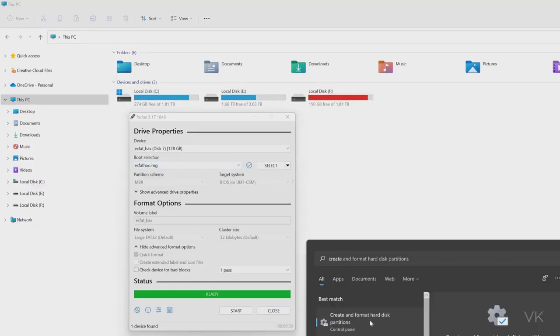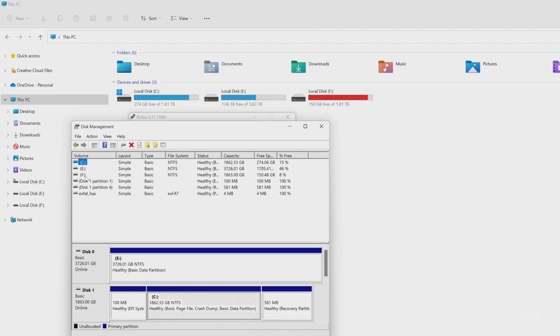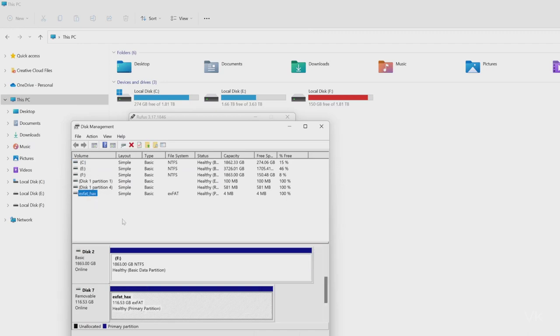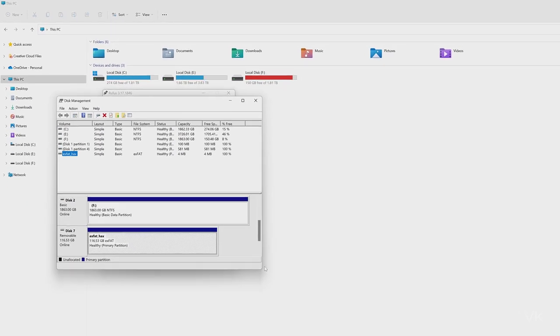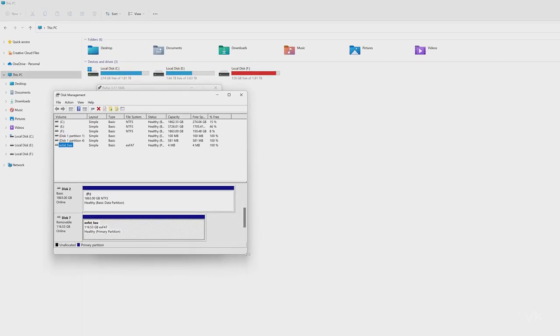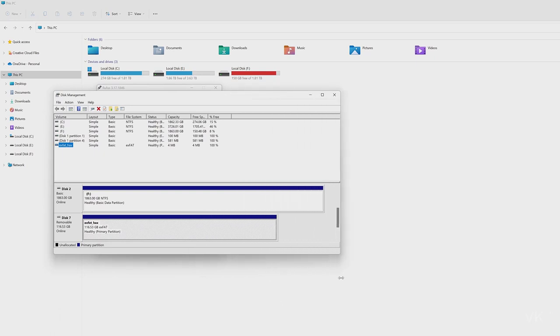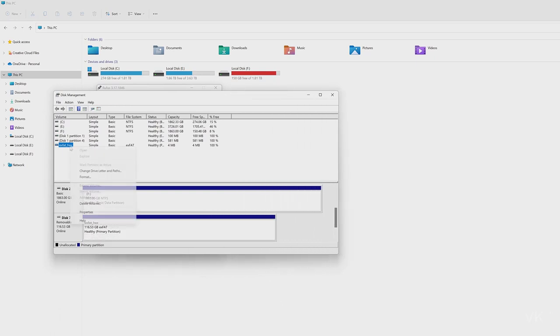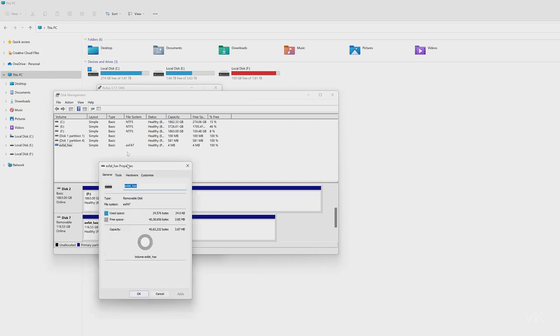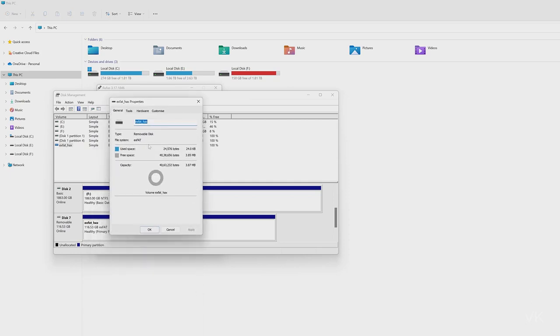Open create and format hard disk partitions. Here you can see this pendrive is detected and expand this. You can see this removable disk. The file system is exFAT format and allocated size is only 4 MB.